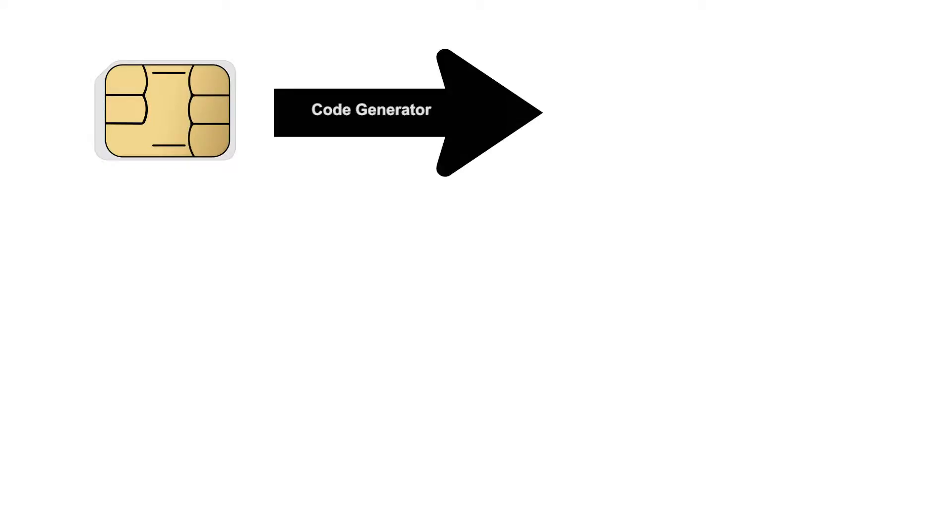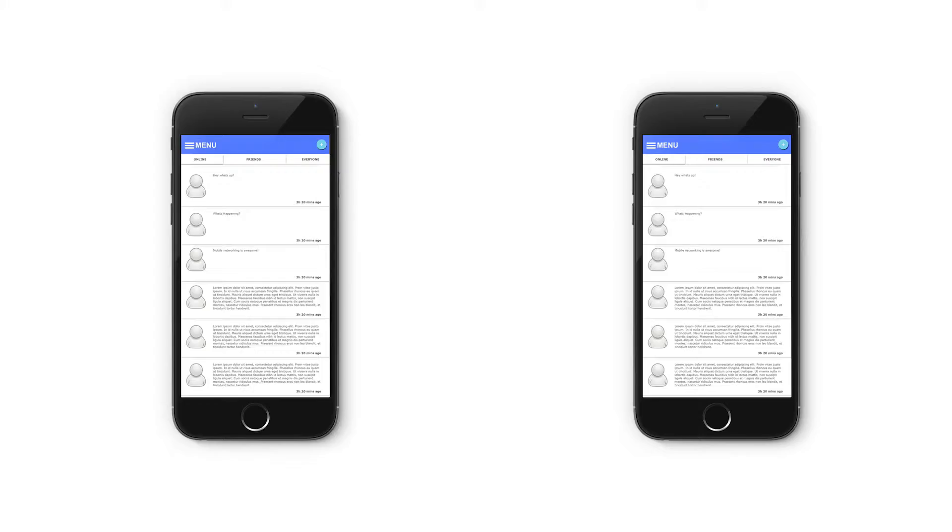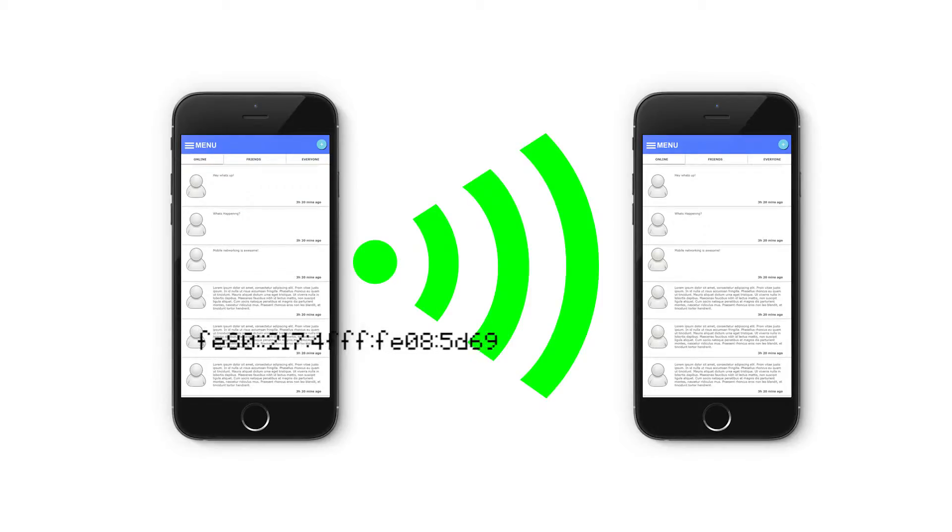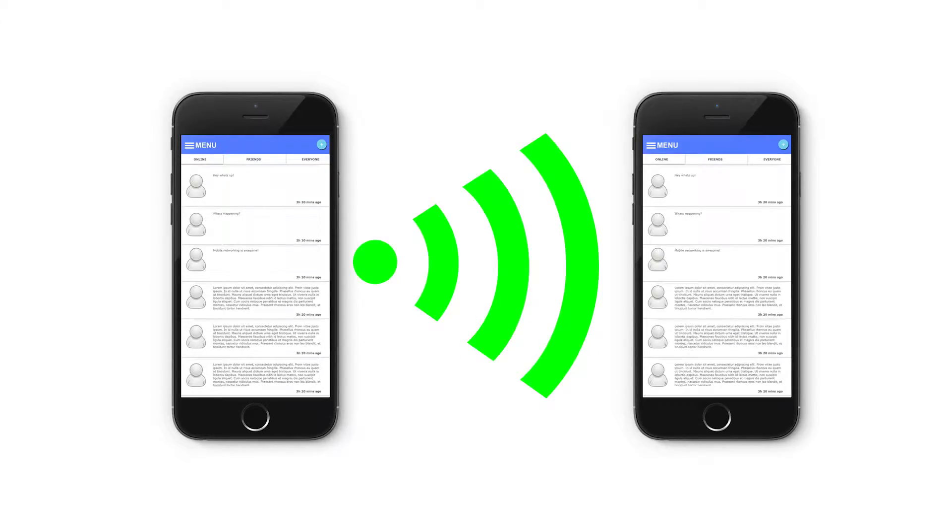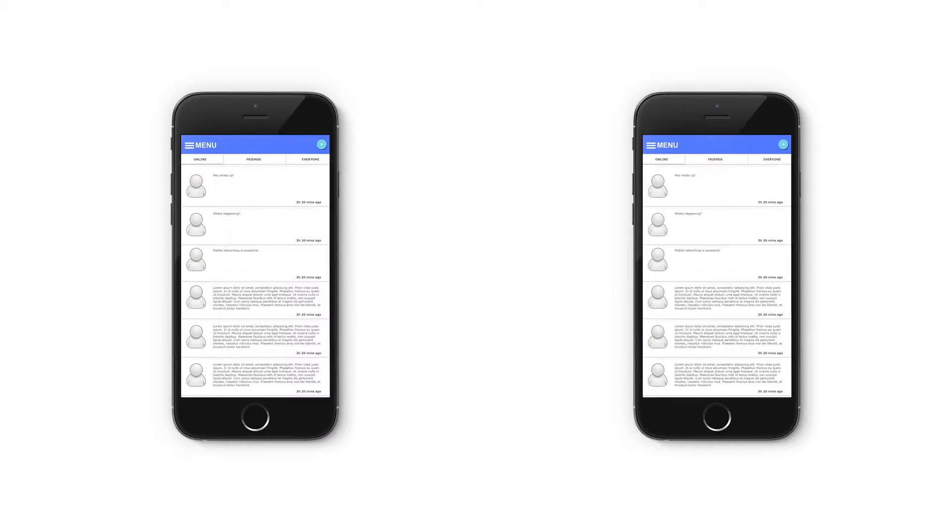Unique codes and IPv6 addresses will also be exchanged to simplify communication. A code lookup will be available if the address changes.